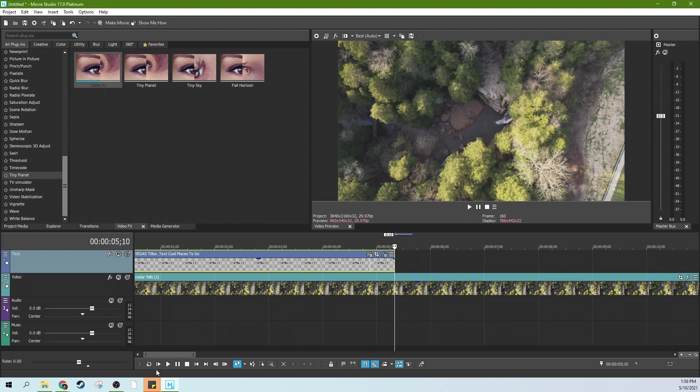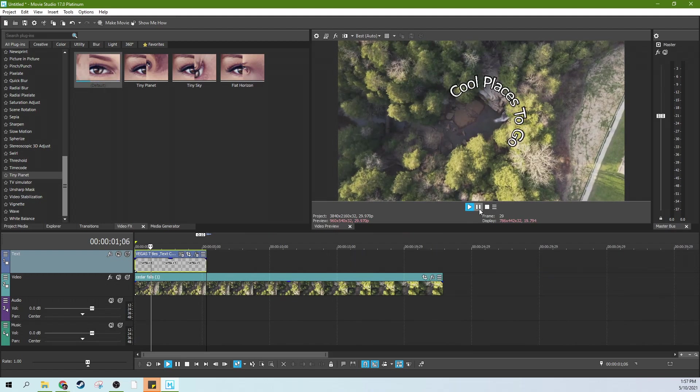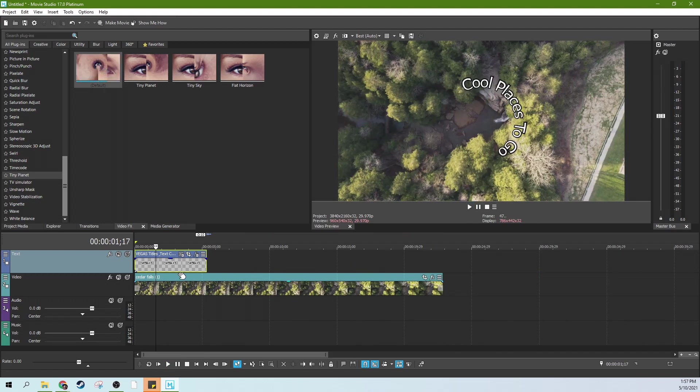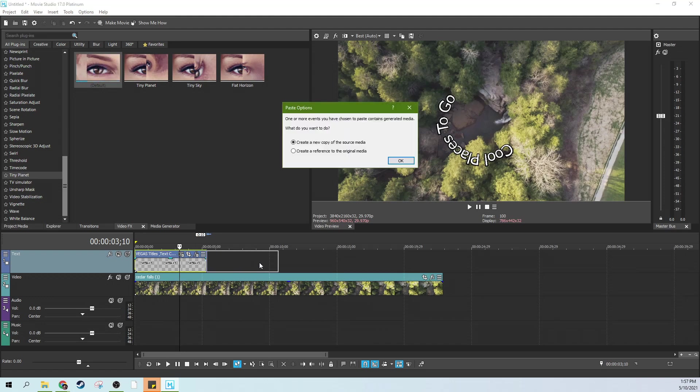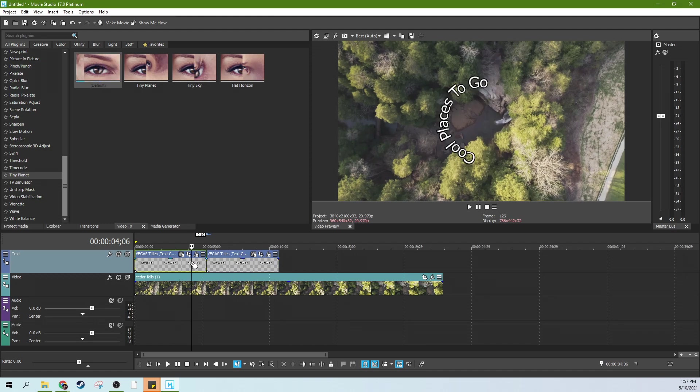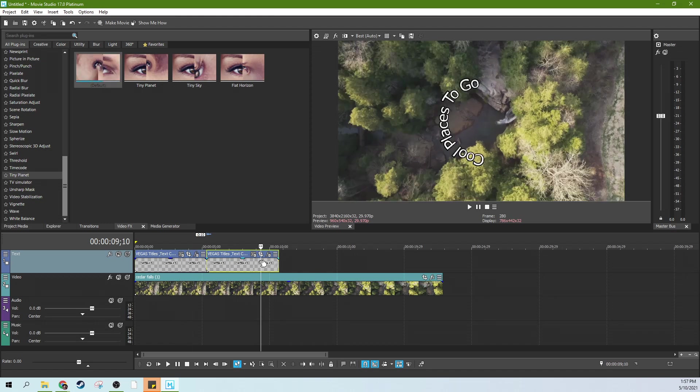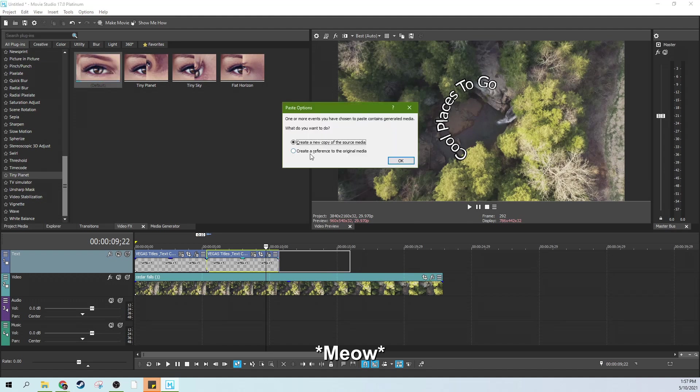So now what we can do is actually just hit control while this is highlighted. And then you can create a copy and then create copy. Hit OK. So you want it to be a new copy of it, not a reference. Or if you actually, you could probably make it a reference too.